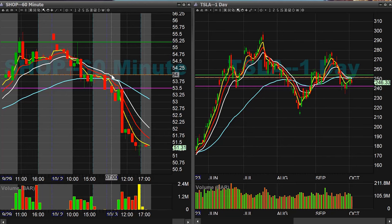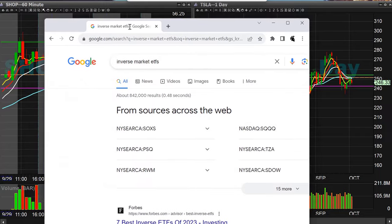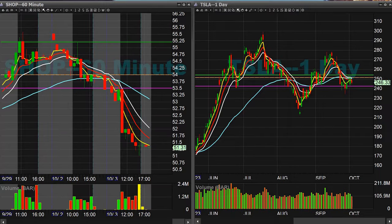One of the things you may have heard about are these inverted ETFs. You'd want to look for these inverted market ETFs. You can simply Google inverted market ETFs and you're going to see a whole bunch of lists. How do these work? These are ETFs that will trade inverse to what the market is doing.